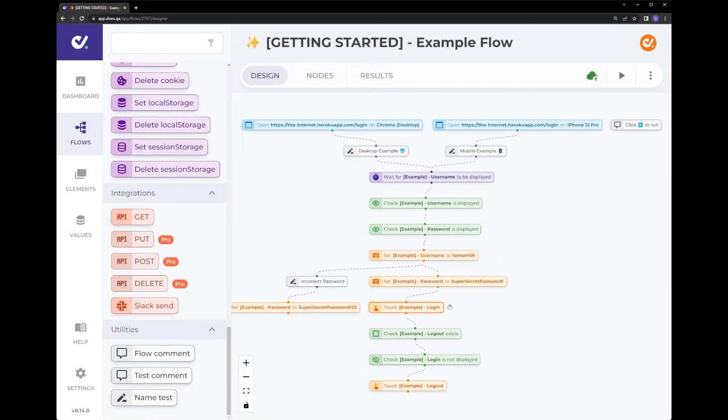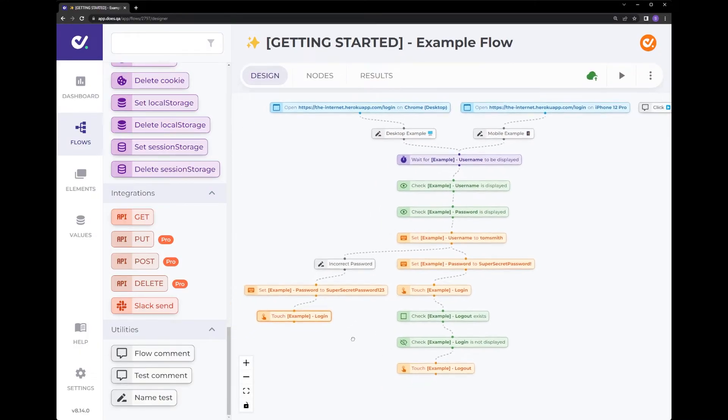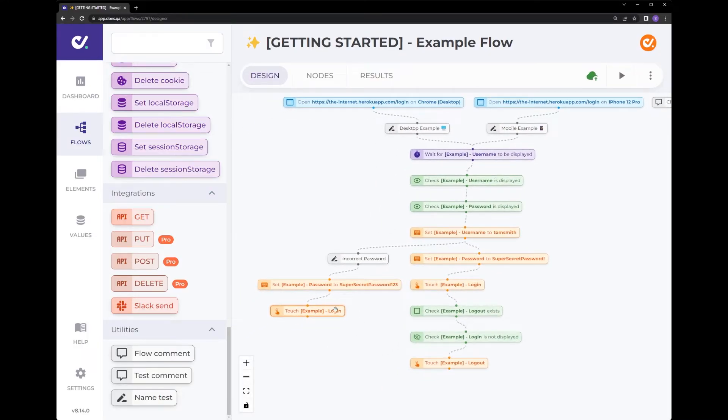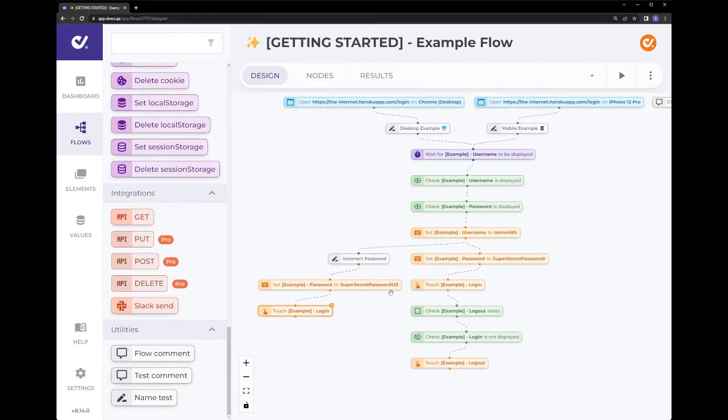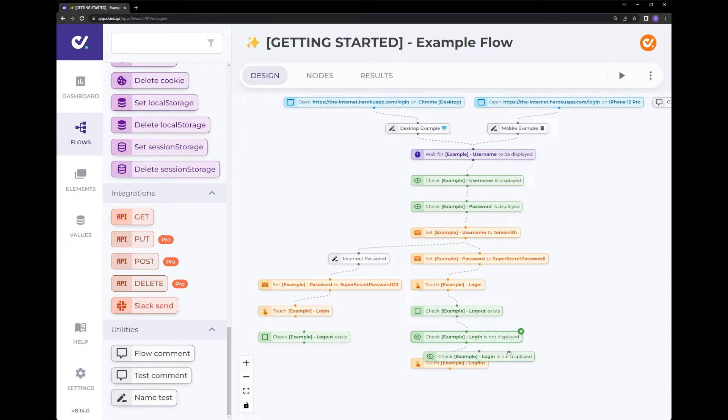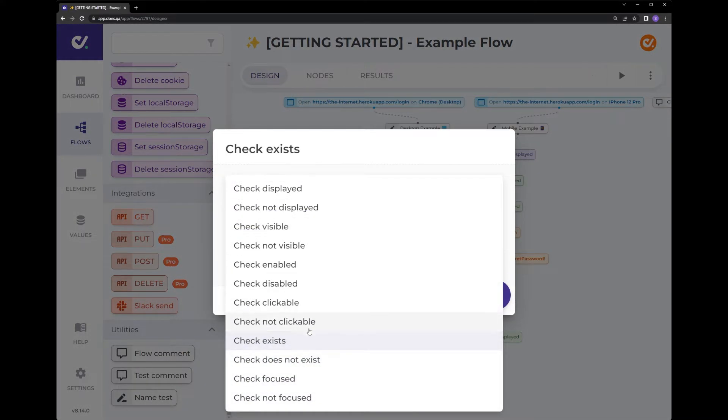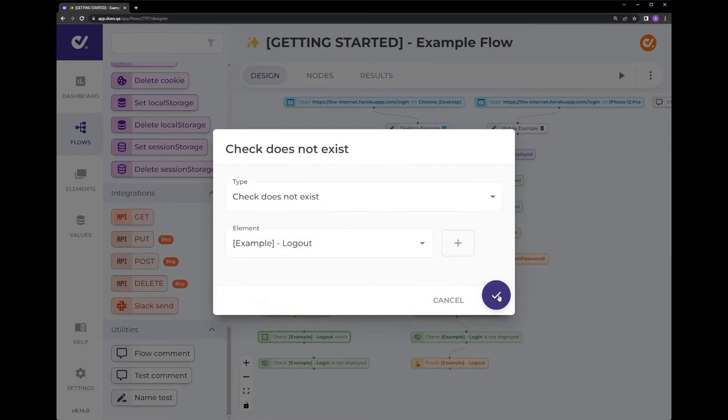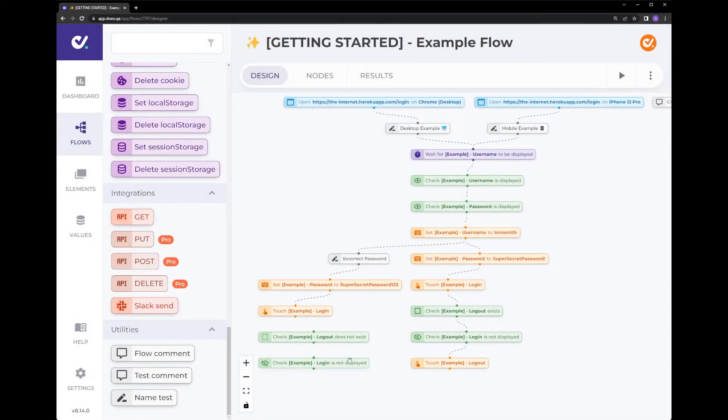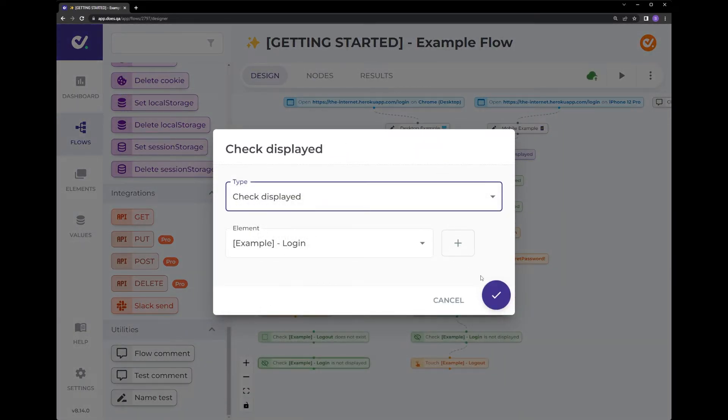We still want to touch login. So let's copy this one, drag this over here. But now, because we know this is an incorrect password, we actually want to make sure the login still exists. So going over here, we want to copy this and also we want to copy this one. But this is going to swap around. So we want to say that logout does not exist anymore and that login is still displayed.